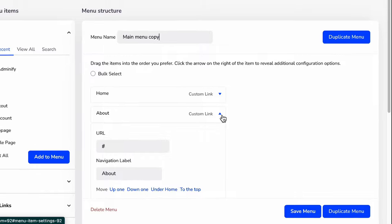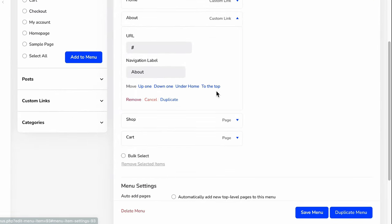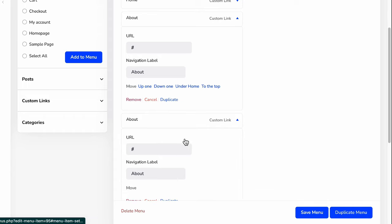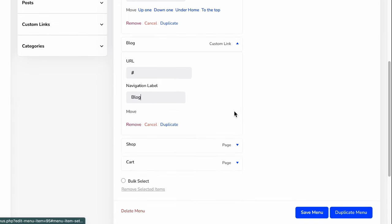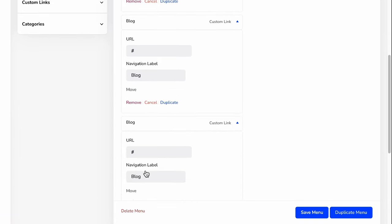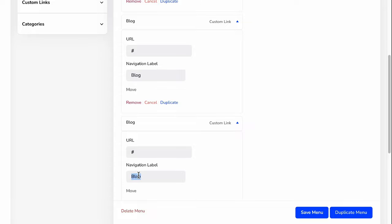If I expand this one, you will see a duplicate button. Just click on this and we've got instant results. Just change this to Blog. Or I can again duplicate this one and rename it Contact.